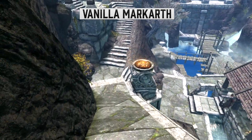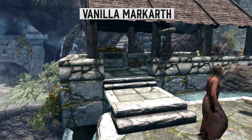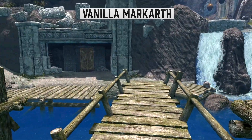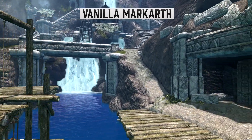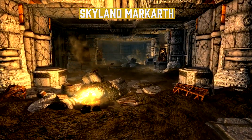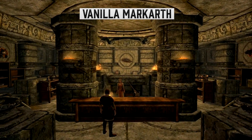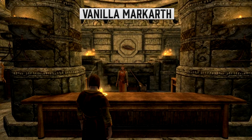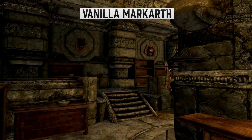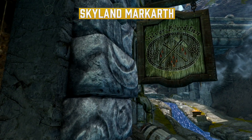As we move outside, you'll notice the water has a different color — don't worry, that's the Skyland watercolor mod, which is an add-on to the Realistic Water 2 mod. Then we'll move underground and also go into the shops, where we can see the darker, not-so-bright stonework of vanilla Markarth compared with the brighter, more lively look of Skyland Markarth.